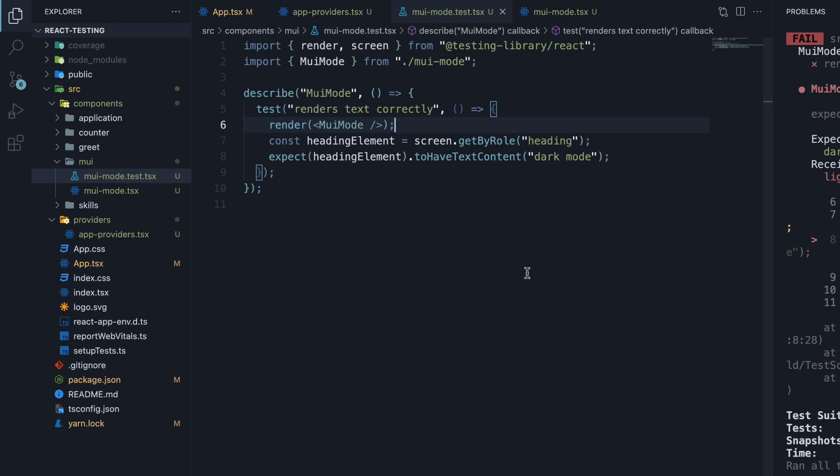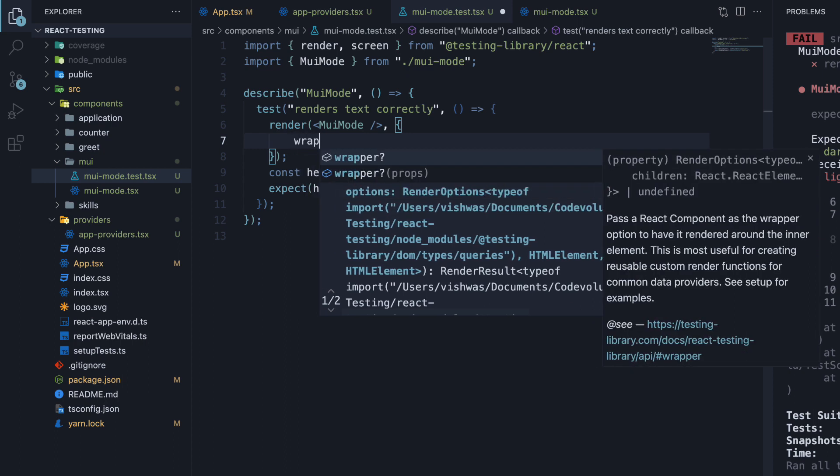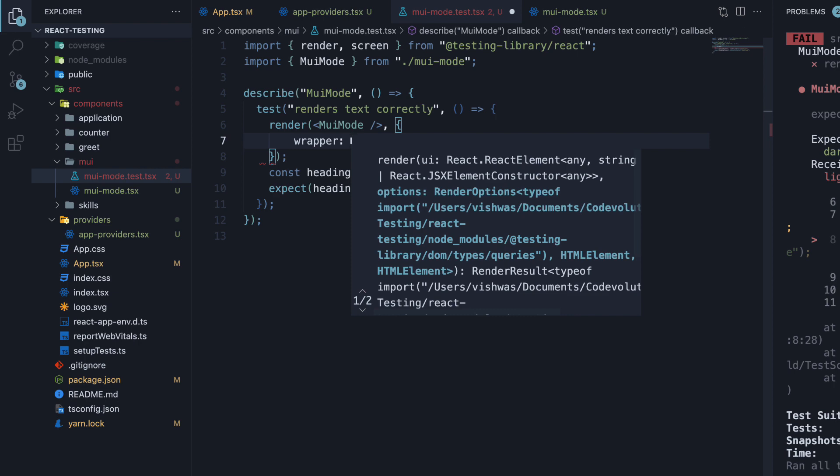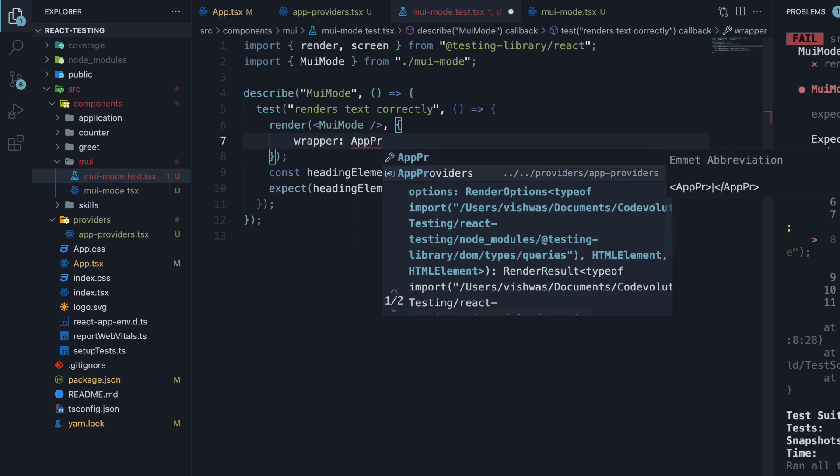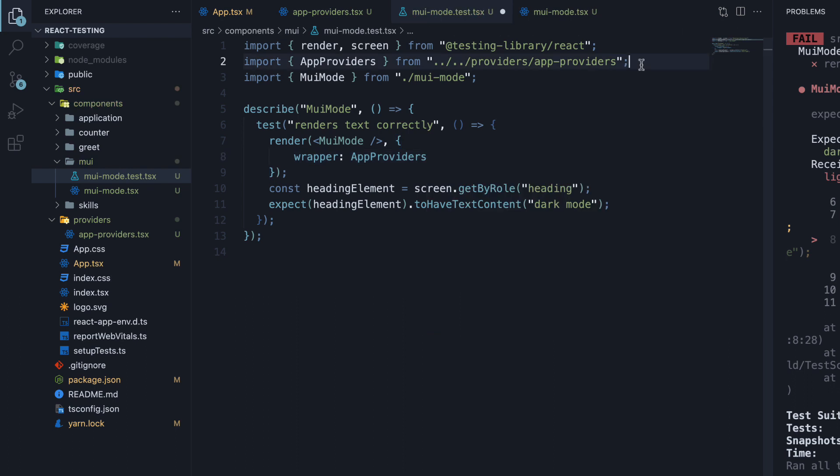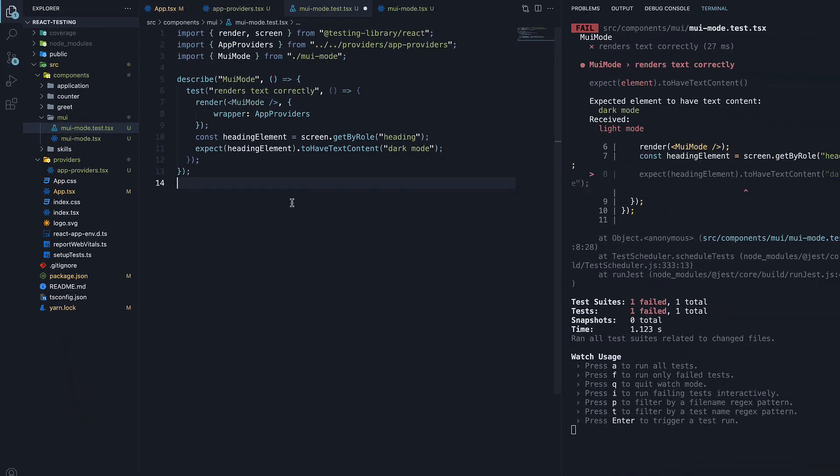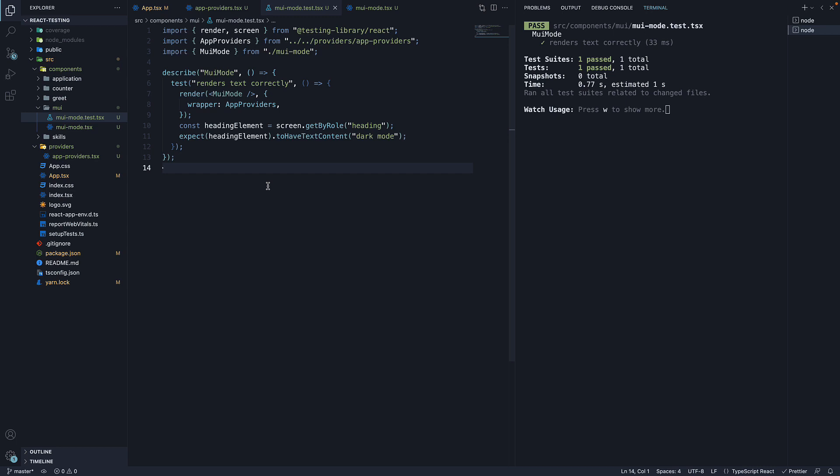So, how do we test this component that is wrapped in a provider? Well, react-testing library provides a wrapper option when rendering. So on the render function, add a second argument which is an object. Here specify a property called wrapper and set it to app providers. Make sure to import it at the top. What this does is wrap the MUIMODE component with app providers before rendering. If I now save the file, our test passes.